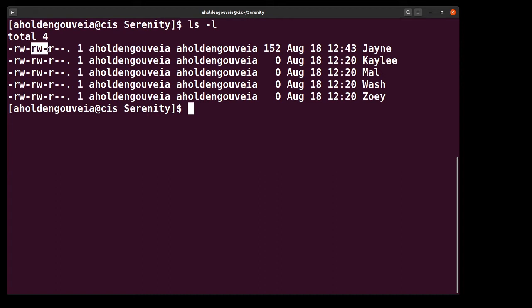The next set is the permissions that a group has. So if you add a group to one of these files, it's the permissions for the group. The last set of permissions is for the world. So anybody else on the server would be able to read only.